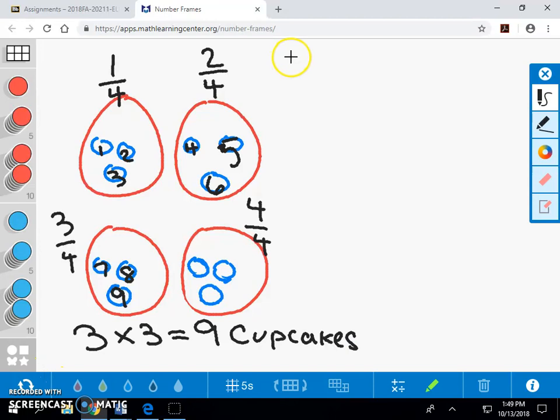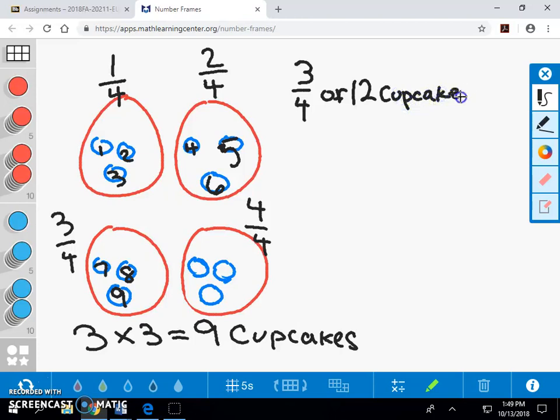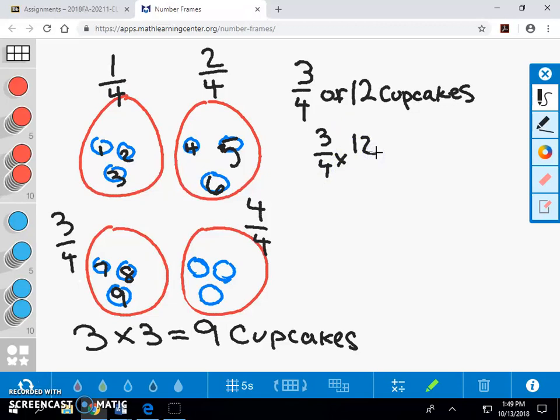For our abstract model, we will still be using multiplication and division, but working directly with our number sentence. The third group is three-fourths, which is three-fourths times twelve, or three-fourths of twelve is nine.